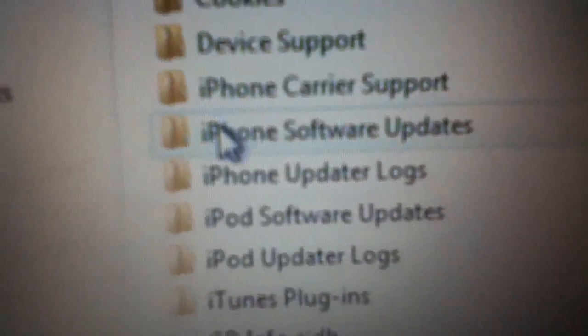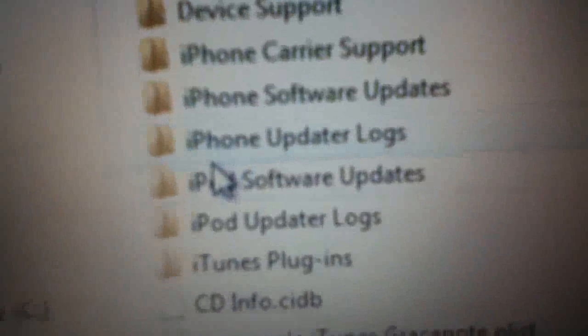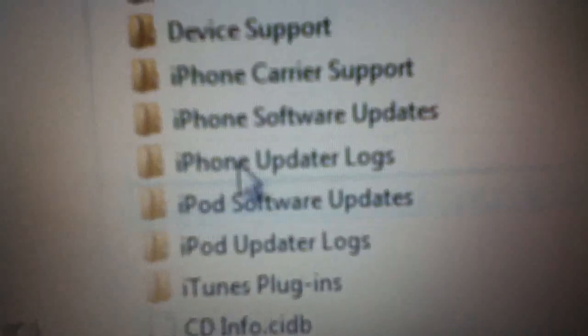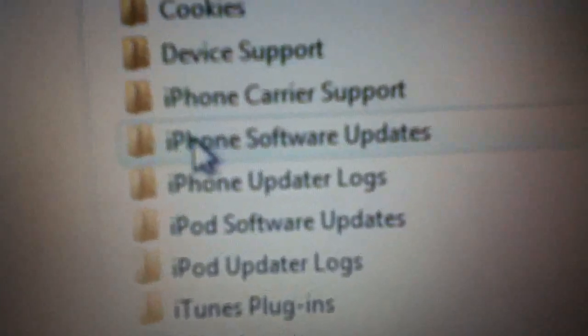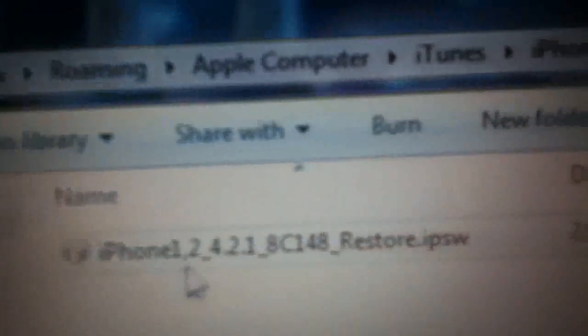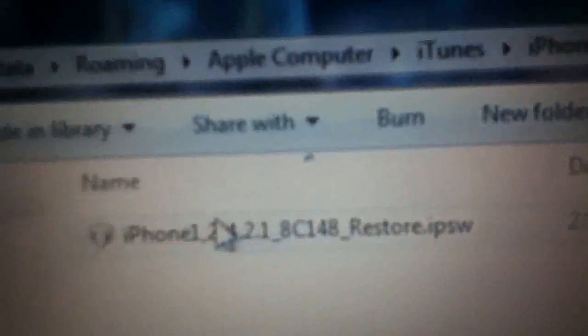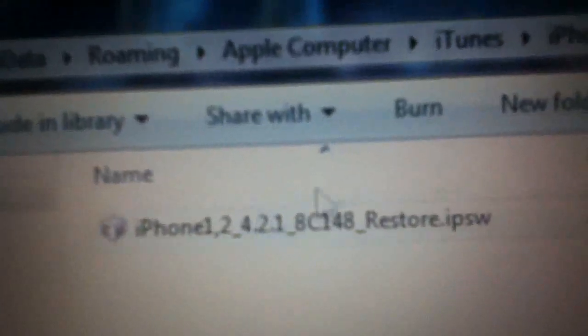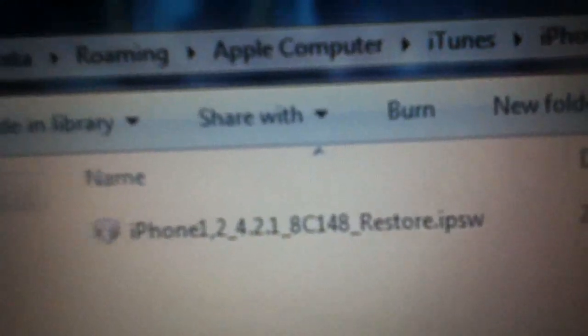And the window will pop up. Click on Apple Computer, then iTunes, then whichever device you're using. iPhone Software Updates, iPod Software Updates. Click on iPhone Software Updates. Here's the IPSW iTunes downloaded. You'll need this later.